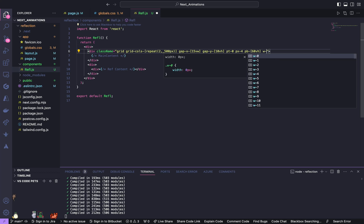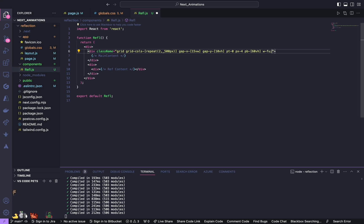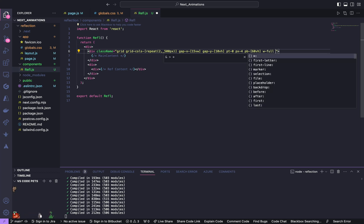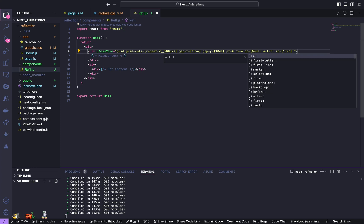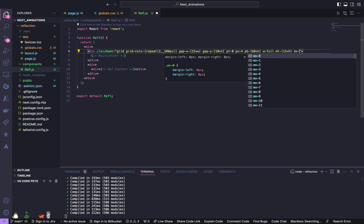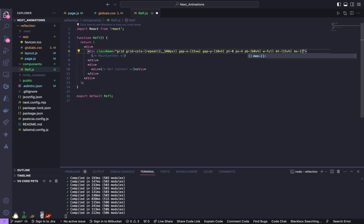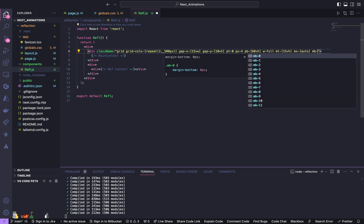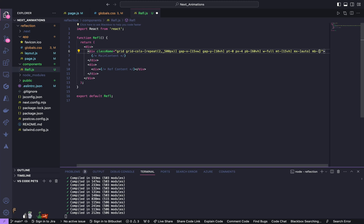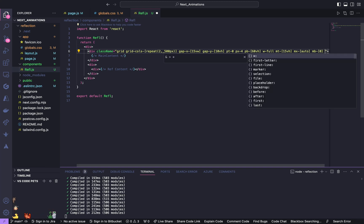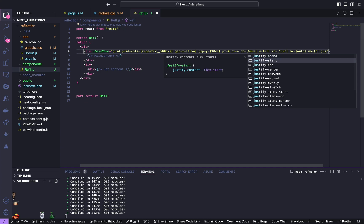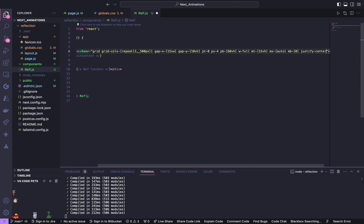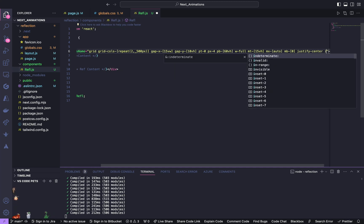Give a width of full, margin top of 15 view height, margin bottom of 0, and finally give justify center and items center.